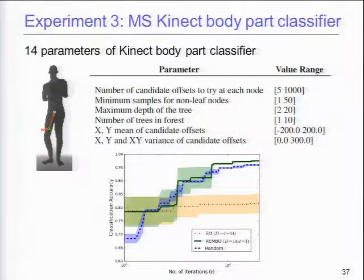Third experiment: body part classification on the Kinect data. There are 14 parameters, mostly from features, plus four parameters for random forests. Standard Bayesian optimization in the original space stagnates. Bayesian optimization in three dimensions does quite well. Interestingly, random search is much better than Bayesian optimization in the 14-dimensional case — high dimensions are not good for BO with a GP. But with a low effective dimensionality, we recover the nice properties of the method.